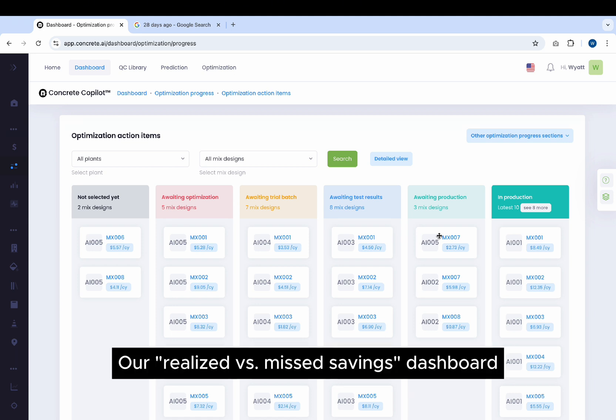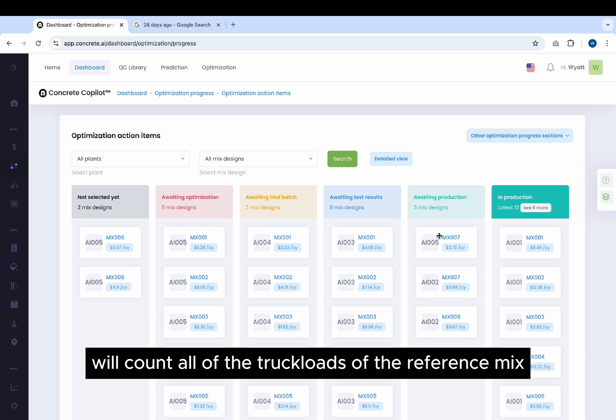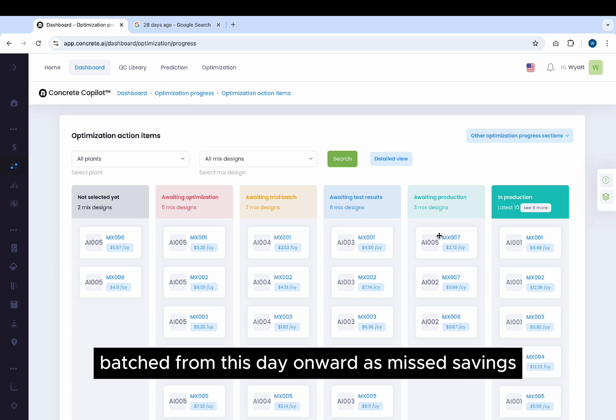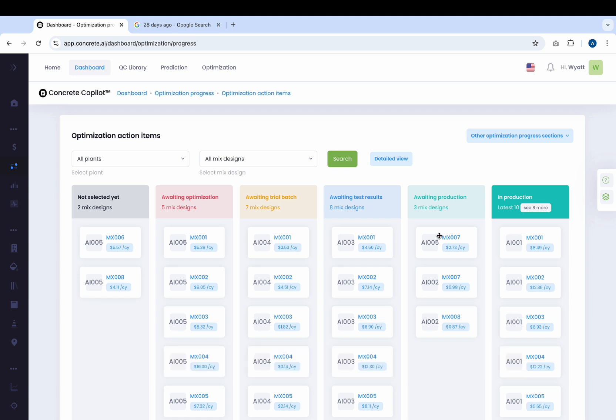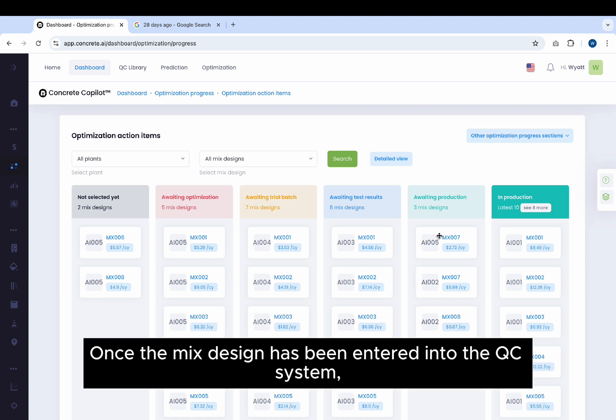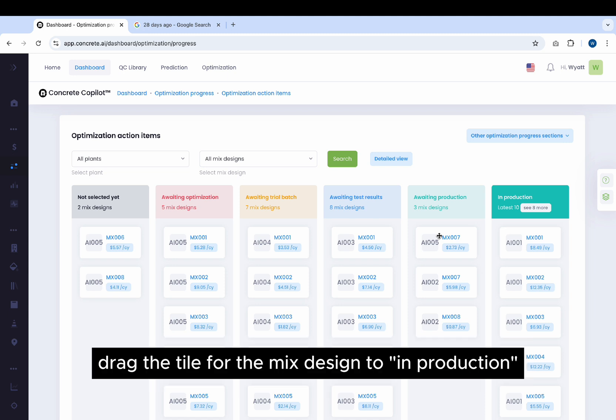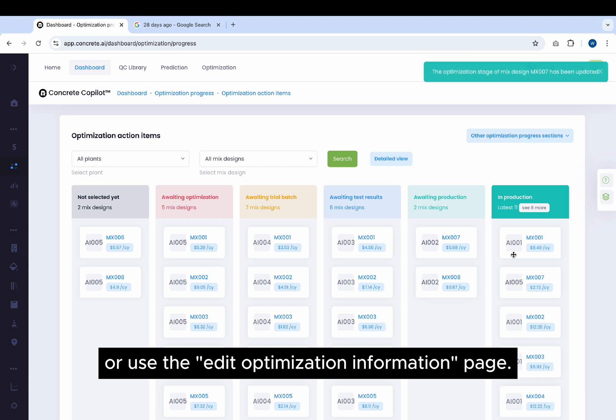Our Realized vs. Missed Savings dashboard will count all of the truckloads of the Reference Mix batched from this day onward as Missed Savings since the Mix Design is ready to be used on jobs. Once the Mix Design has been entered into the QC system, drag the tile for the Mix Design to In Production or use the Edit Optimization Information page.